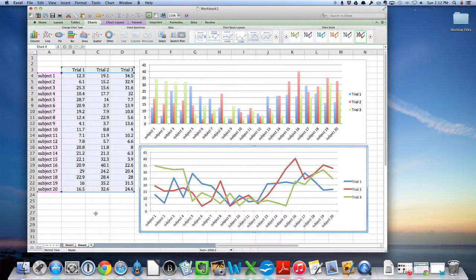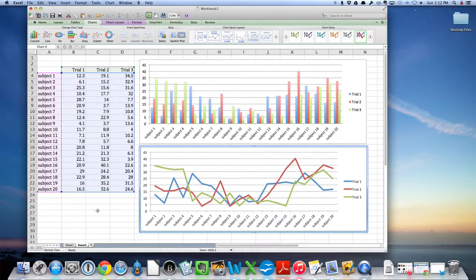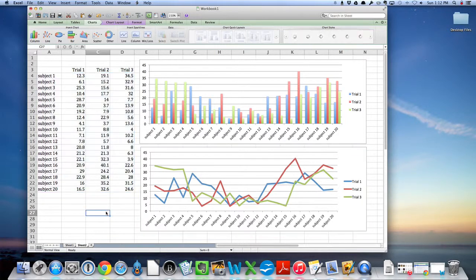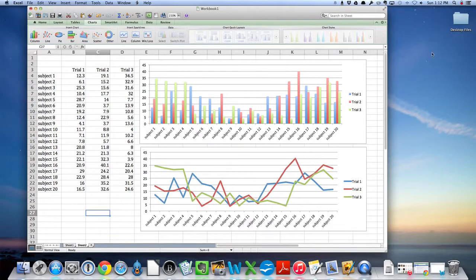This is a little more fluid in that you can see a nice line for each of the trials and how they compare. So this is two different ways to visualize time trial data using Excel.